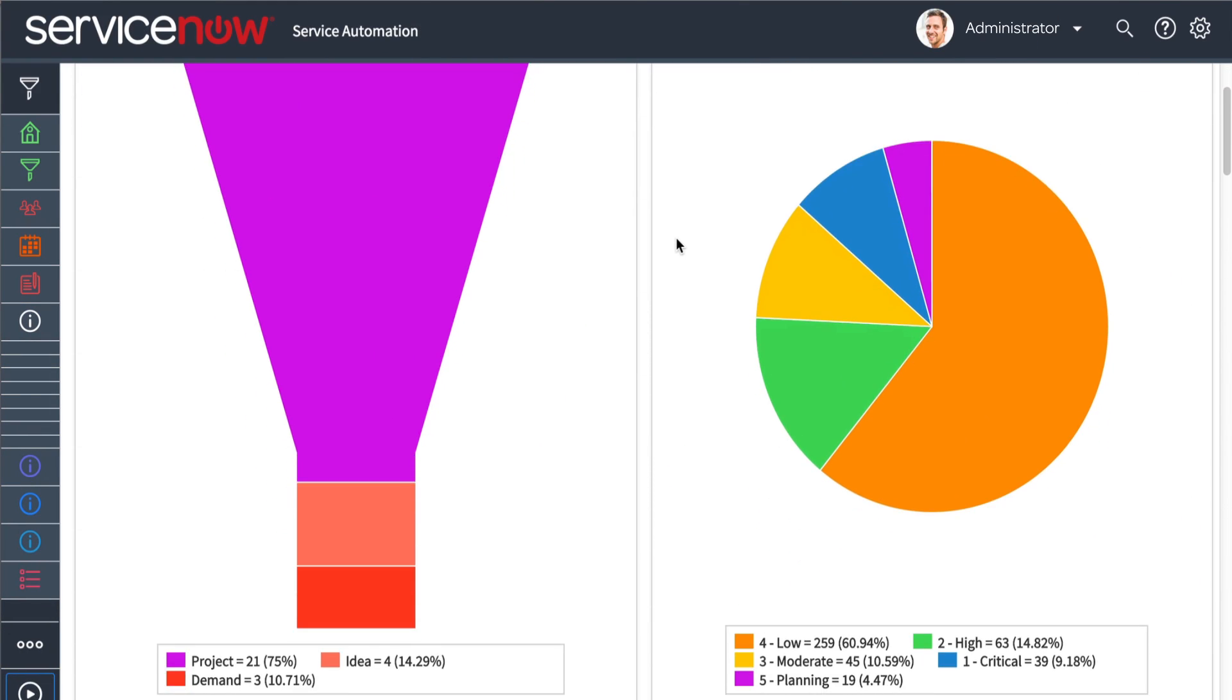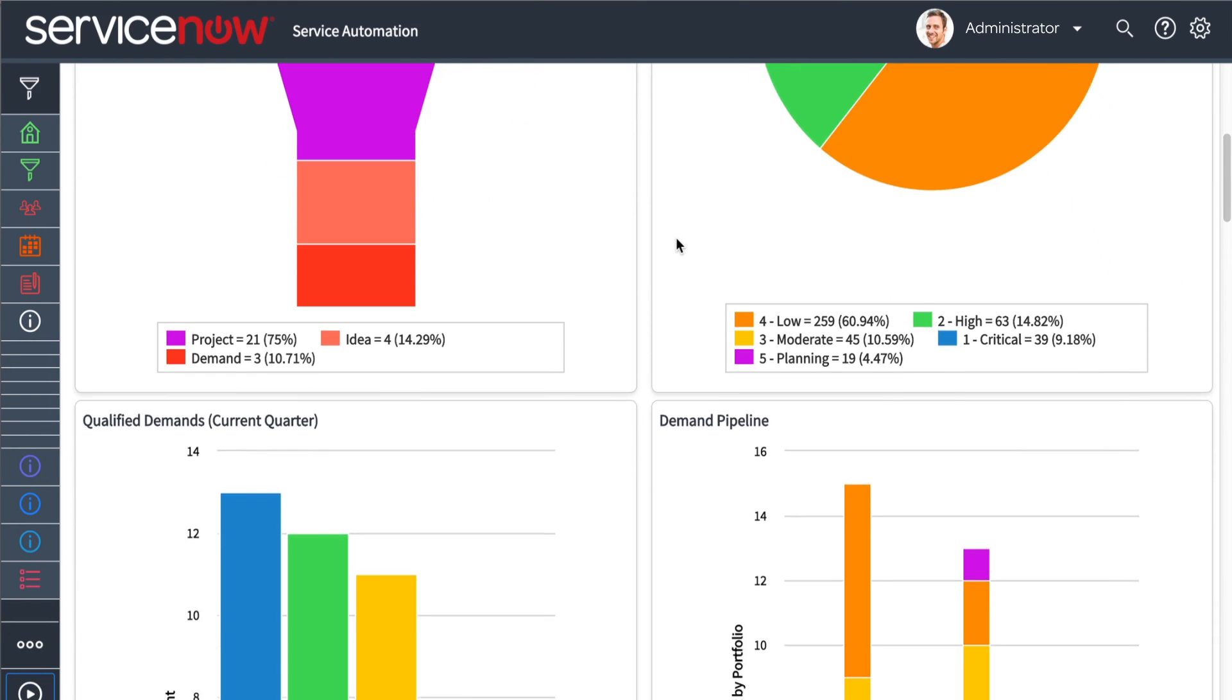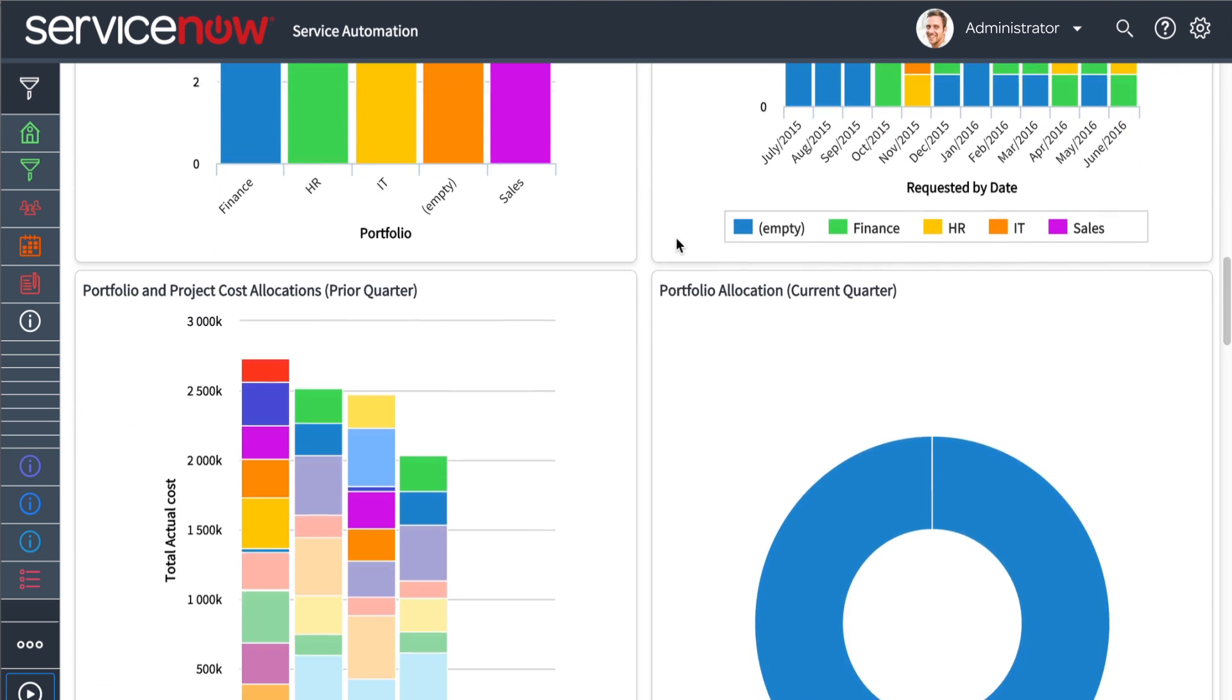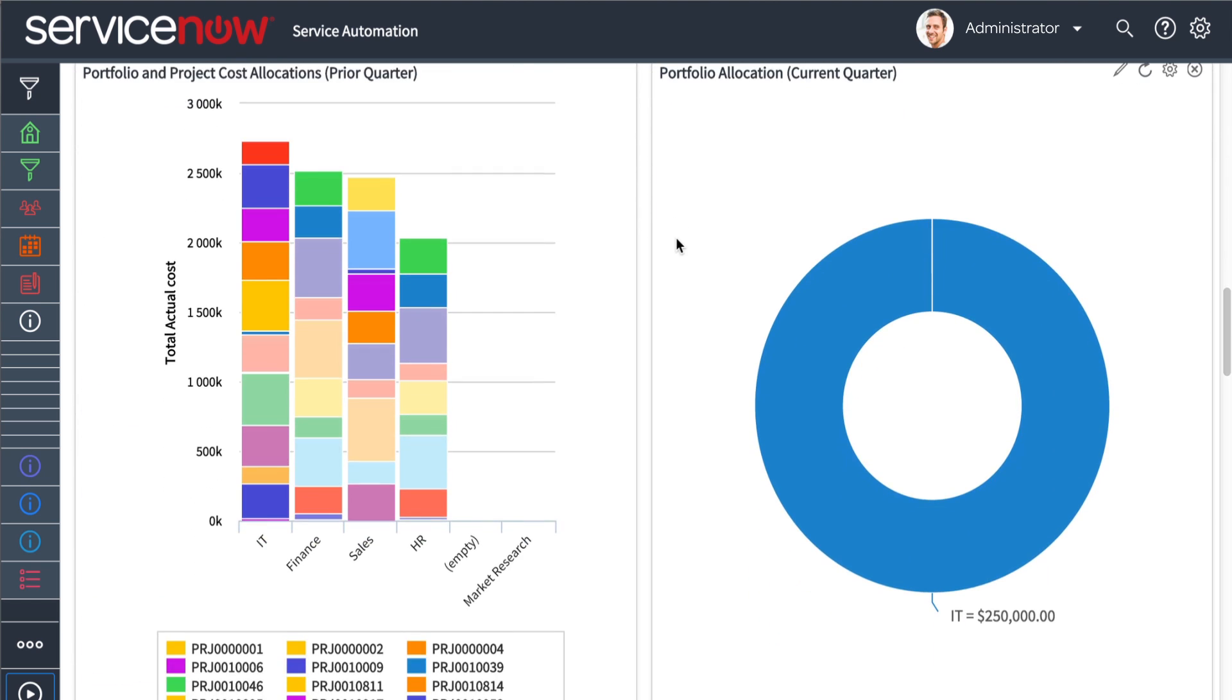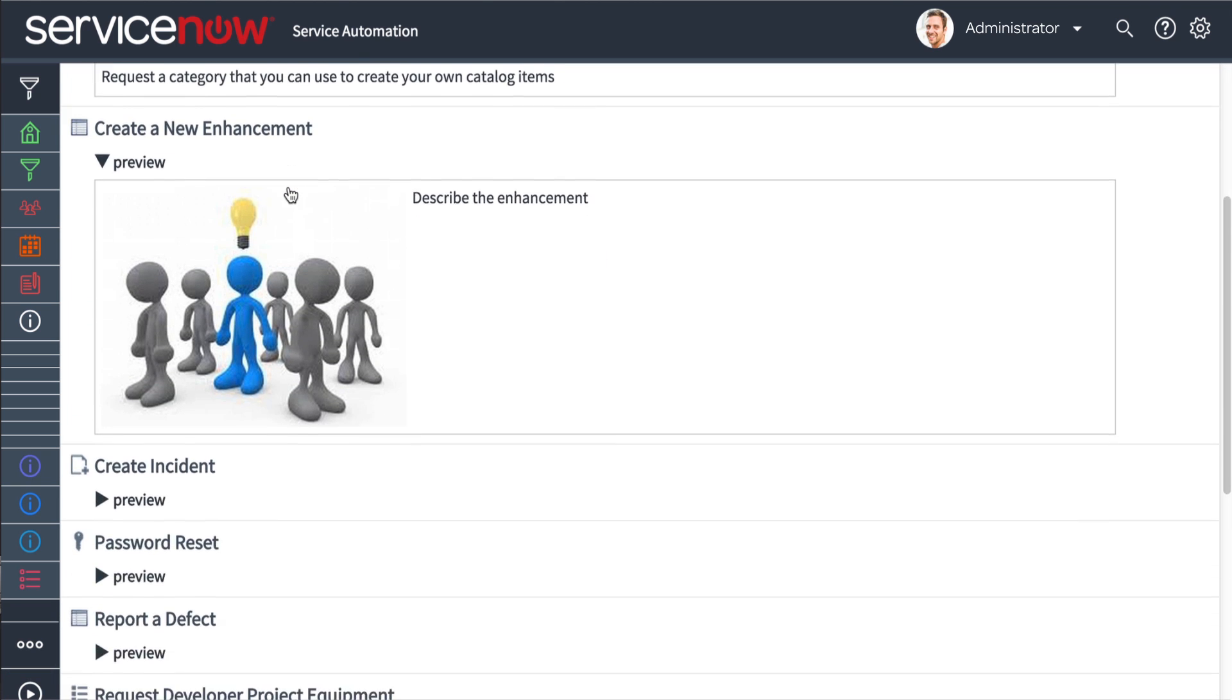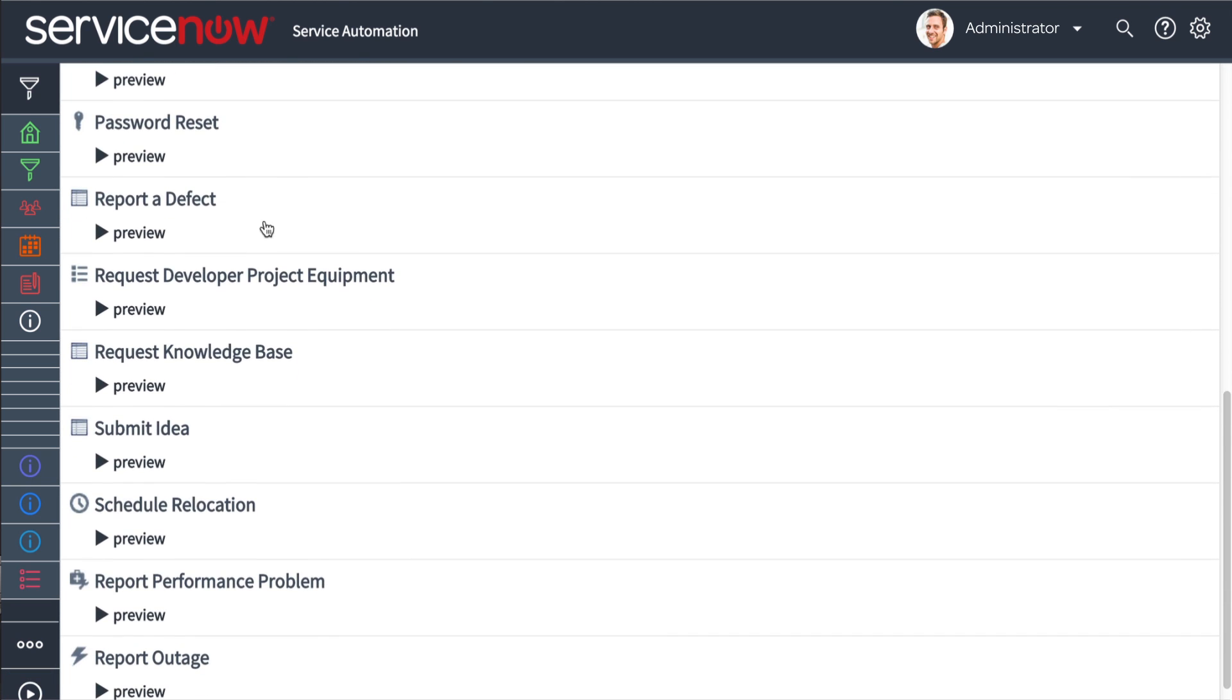Because PPS is built on the enterprise-grade ServiceNow Cloud Platform, it easily scales to handle the largest projects across extended enterprises. Most projects begin with an idea for a new product or service, or for an enhancement to an existing service.